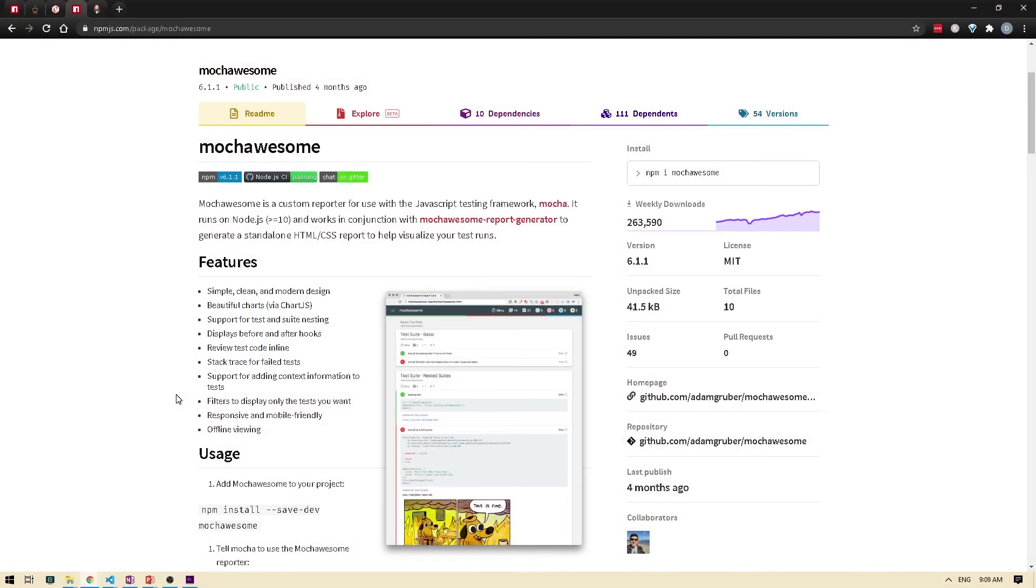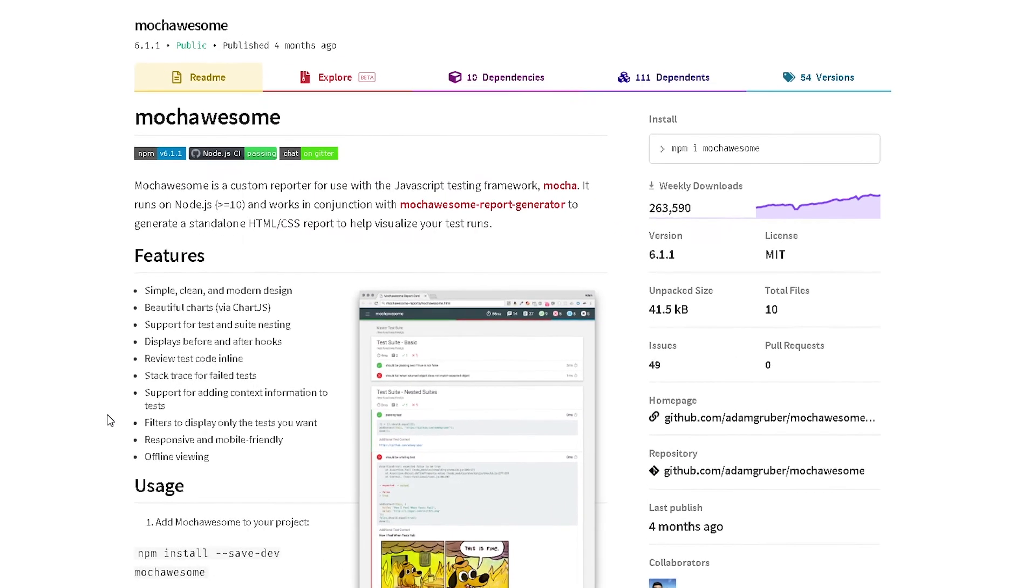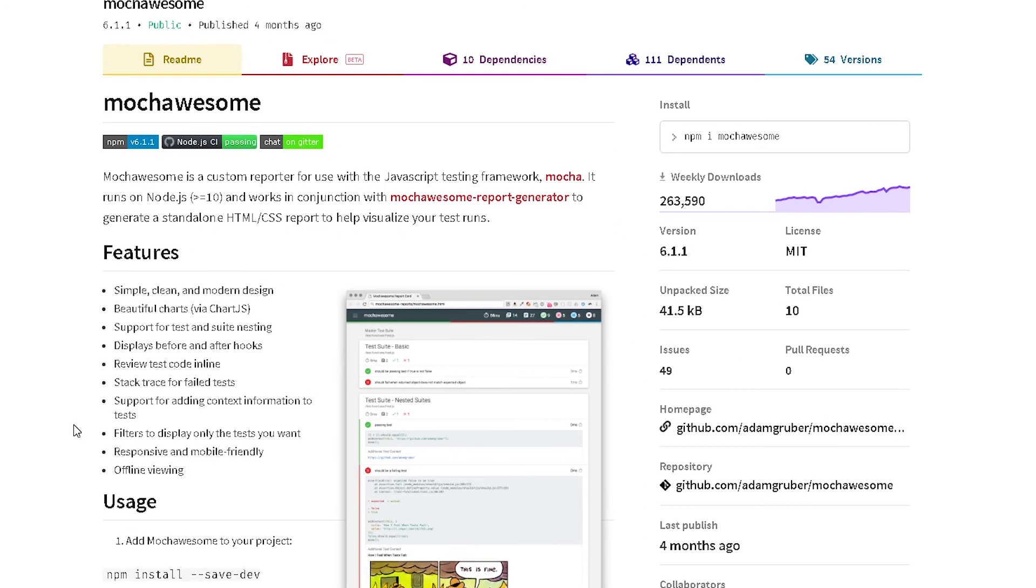So Mochawesome works really well with Mocha reports. It has a nice modern look and it also supports test as well as suite nesting. Plus, it also shows you the before and after hooks. And the best thing is,